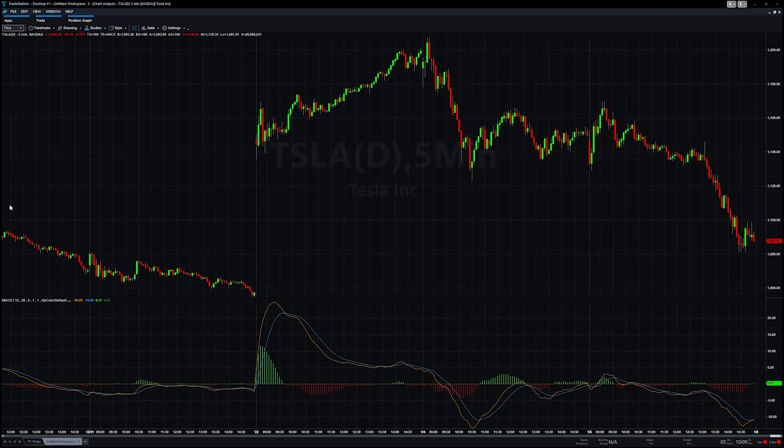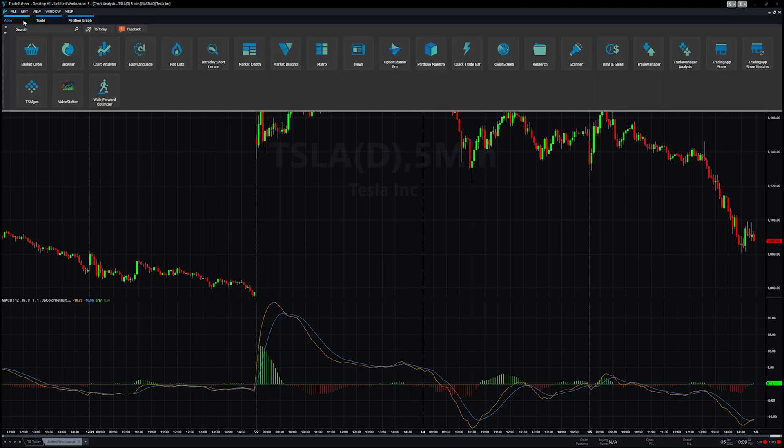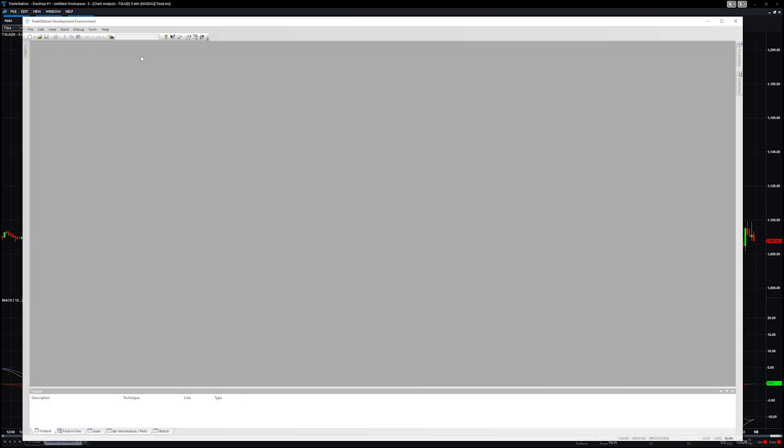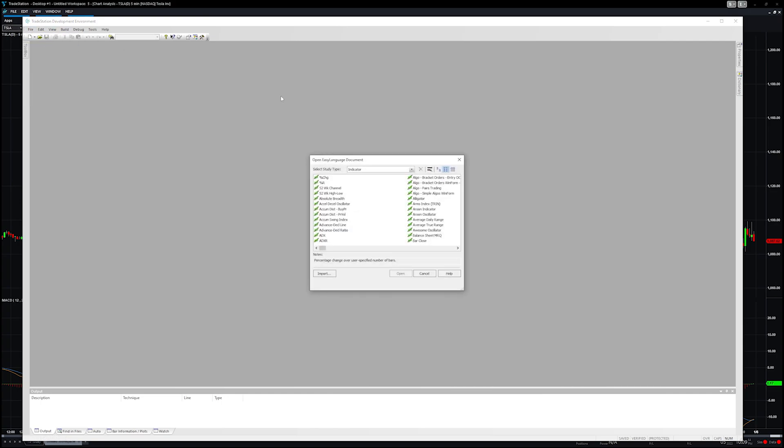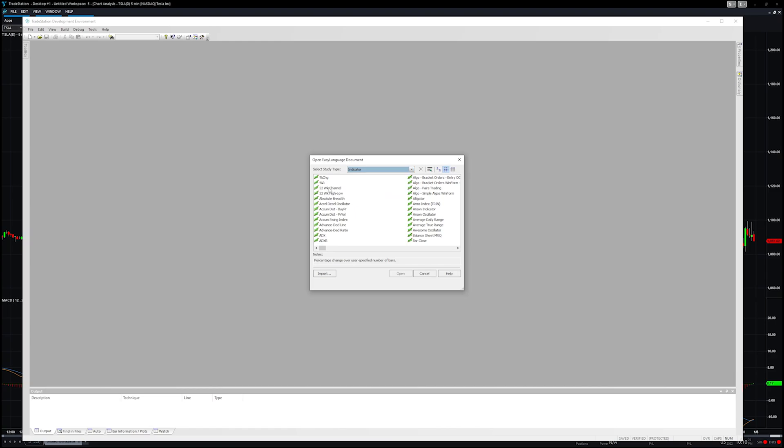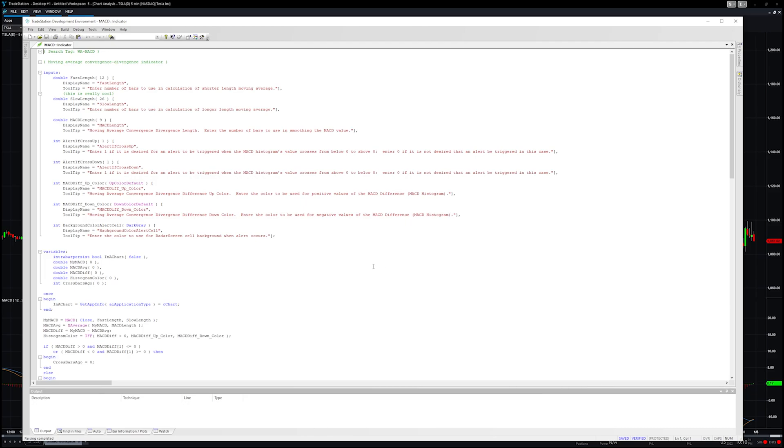To do that, go back up to apps and let's click on EasyLanguage. Now go up to file and then let's click on open. As you can see we have quite a few options. You might be wondering what's an activity bar, what's a show me, what's a paint bar. We will get into these later because they're very visually helpful. But right now we're going to focus on the indicator and the strategy folders right here. We just want to pull up our MACD. Click here. I'm going to type M to go to the M's. There's our MACD. I'm going to click on open. And voila.